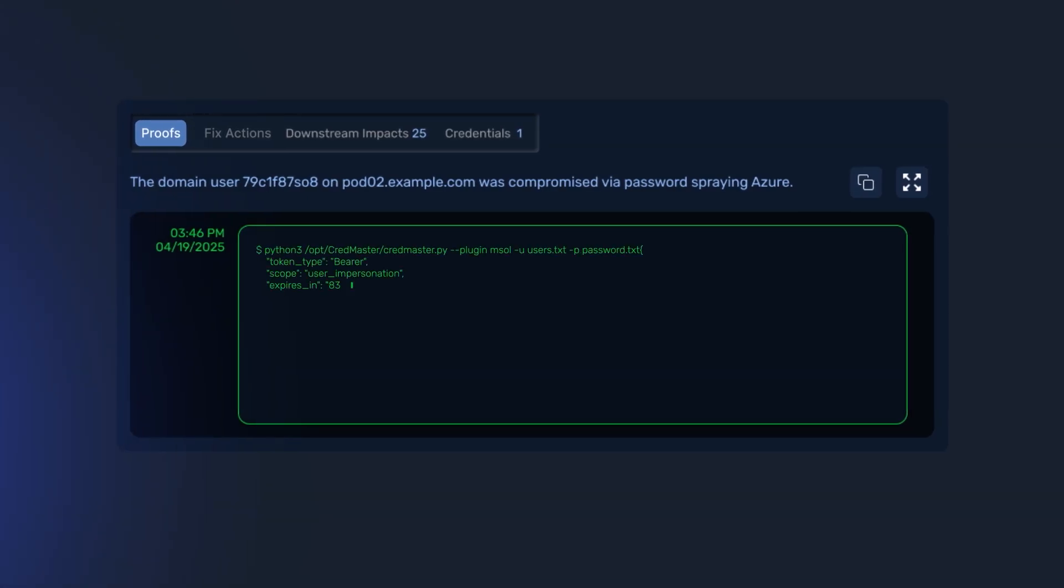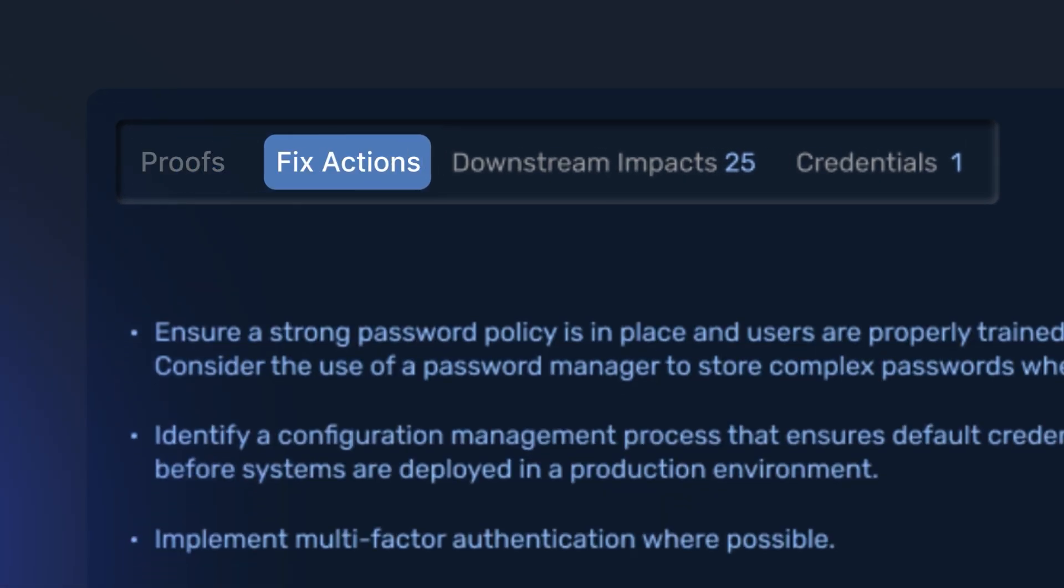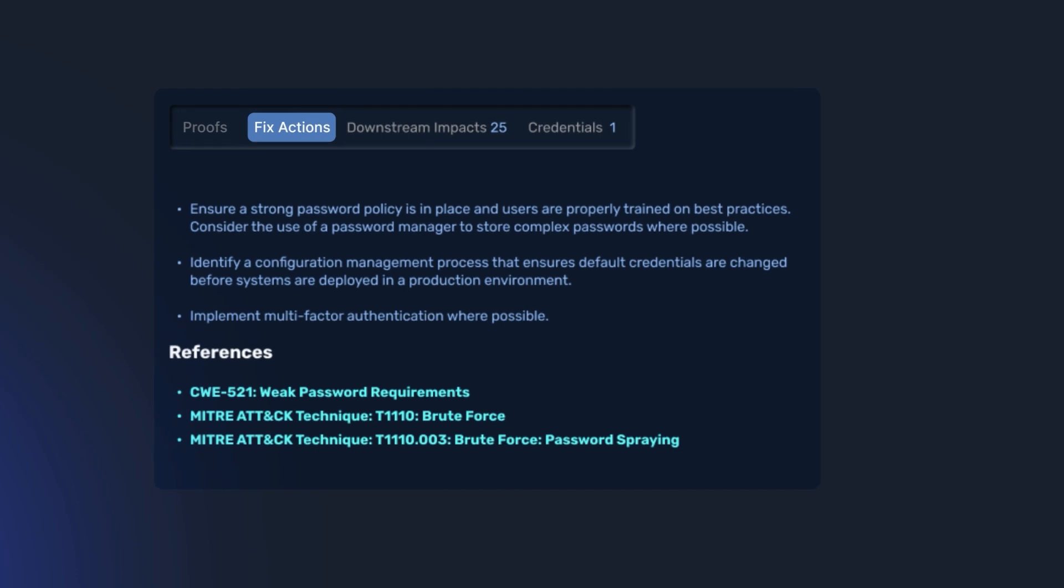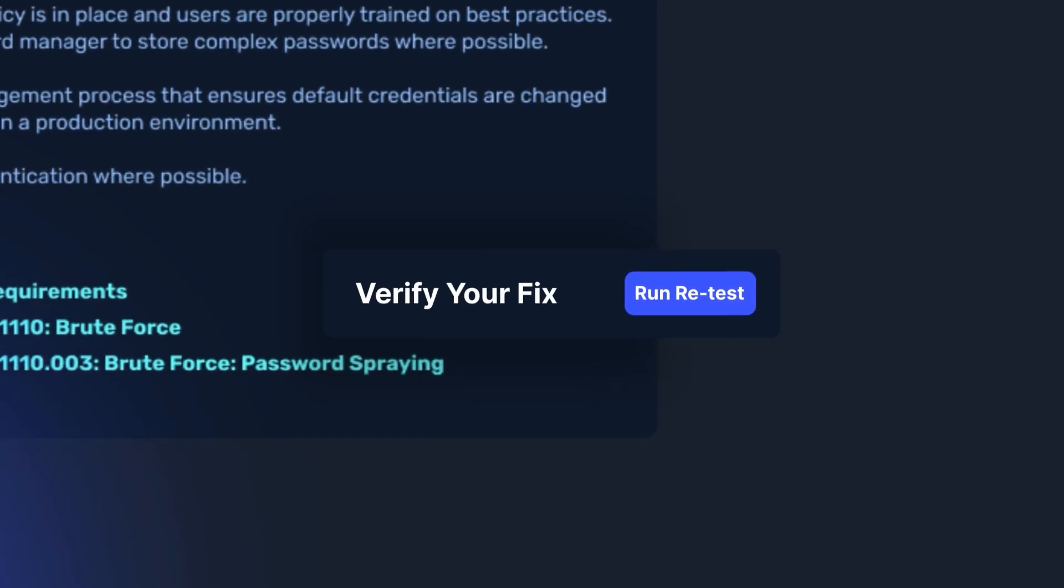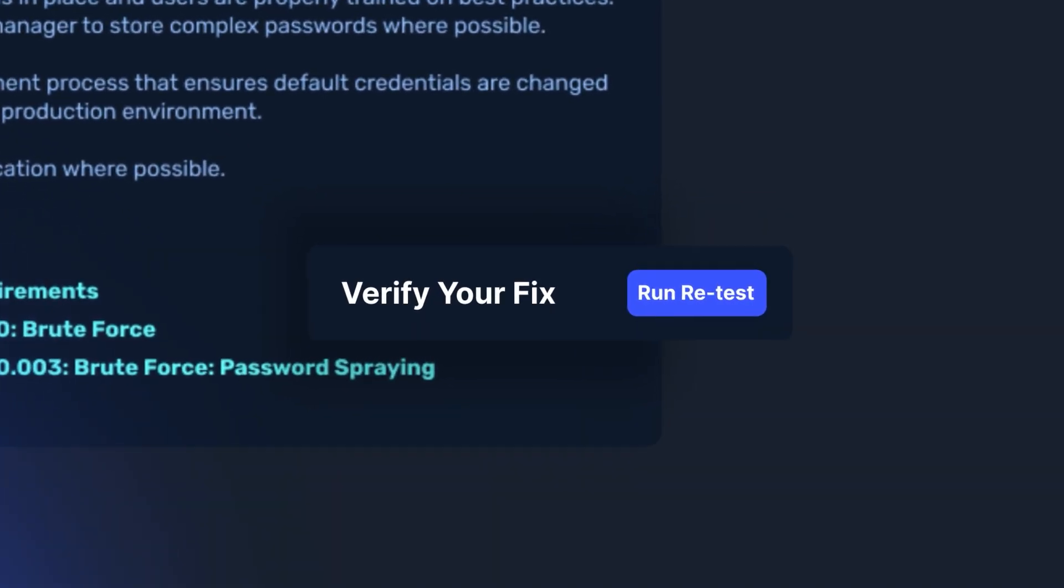Exploit transparency drives cross-team urgency. And with instructive fix actions and one-click fix verification, you close issues fast.